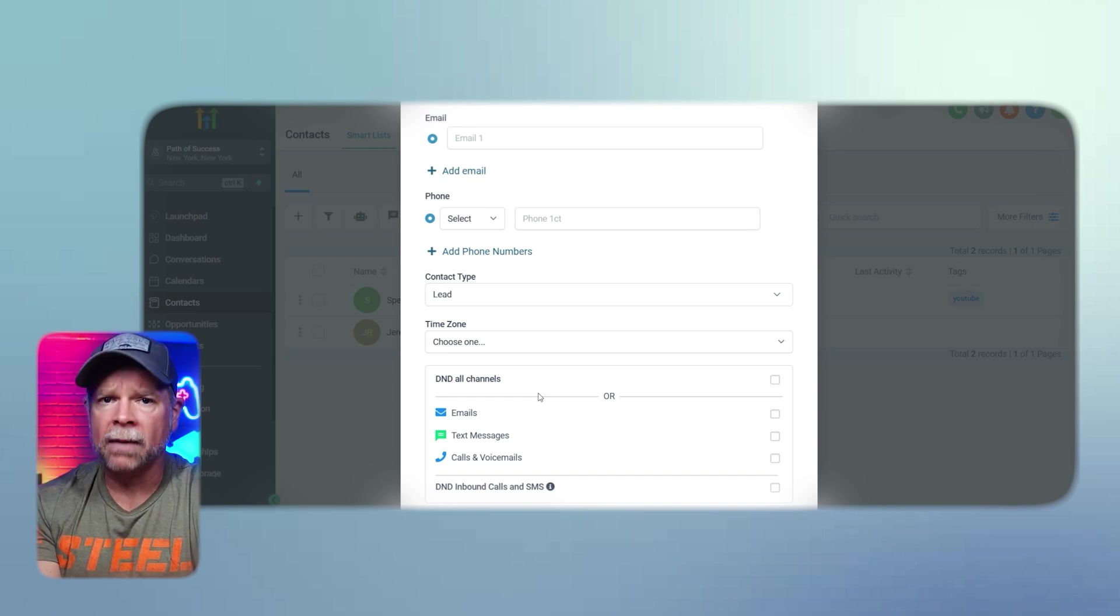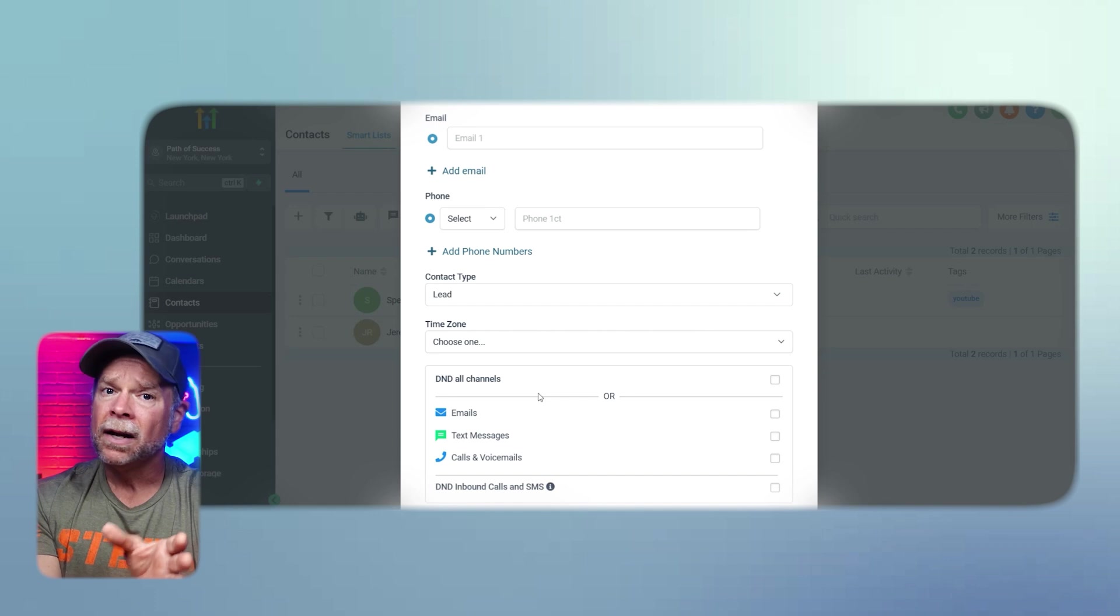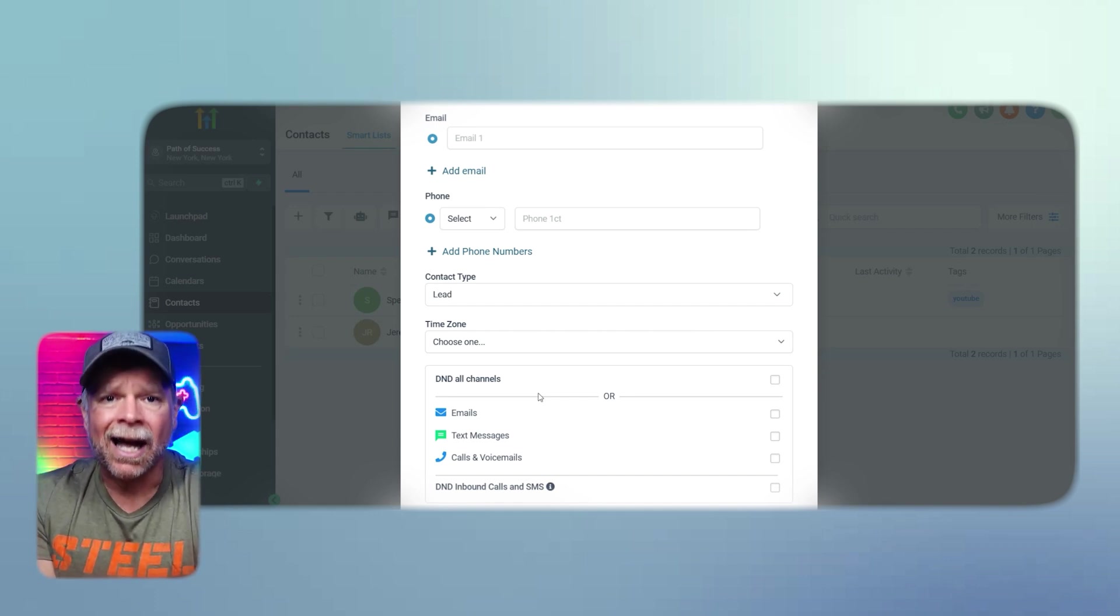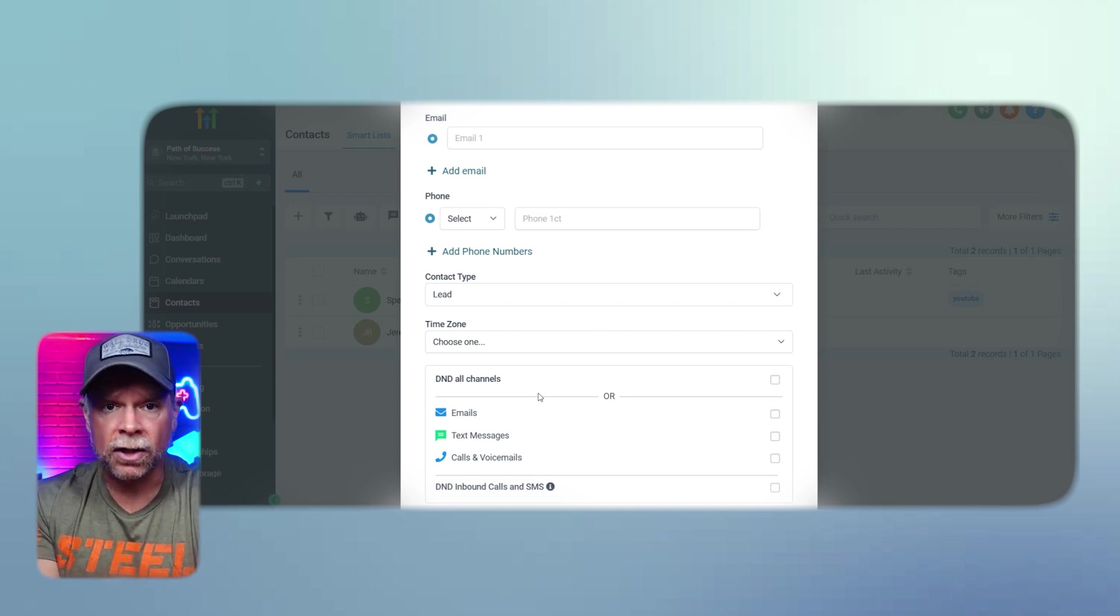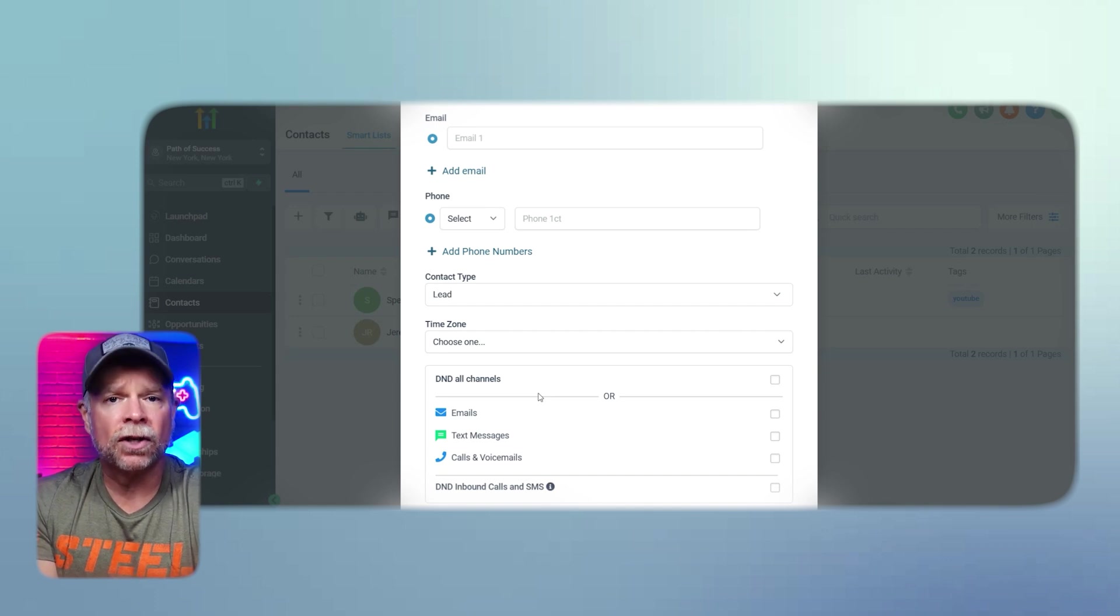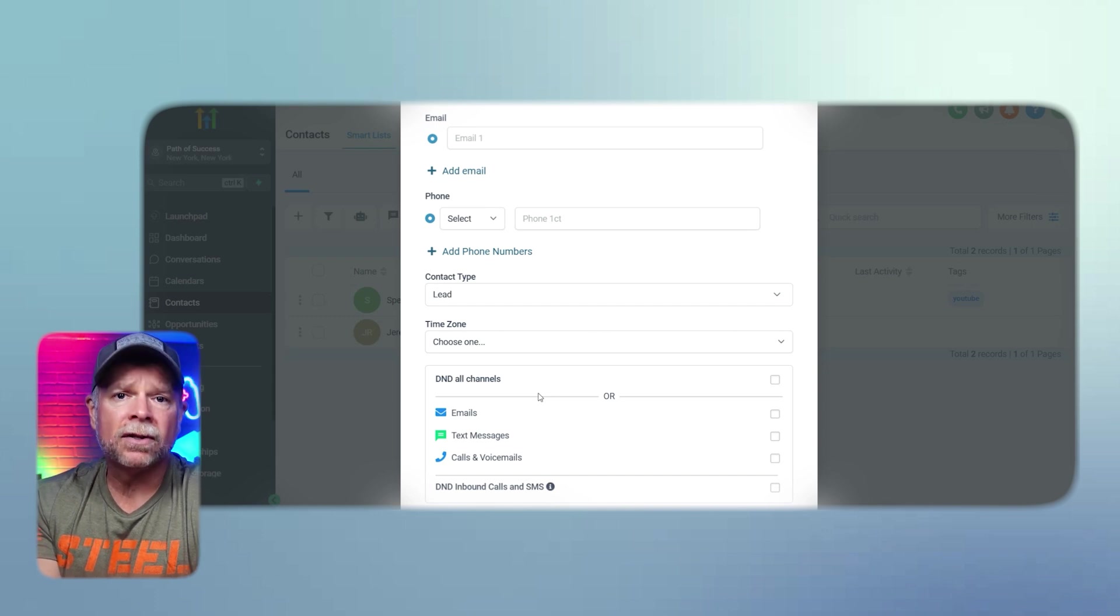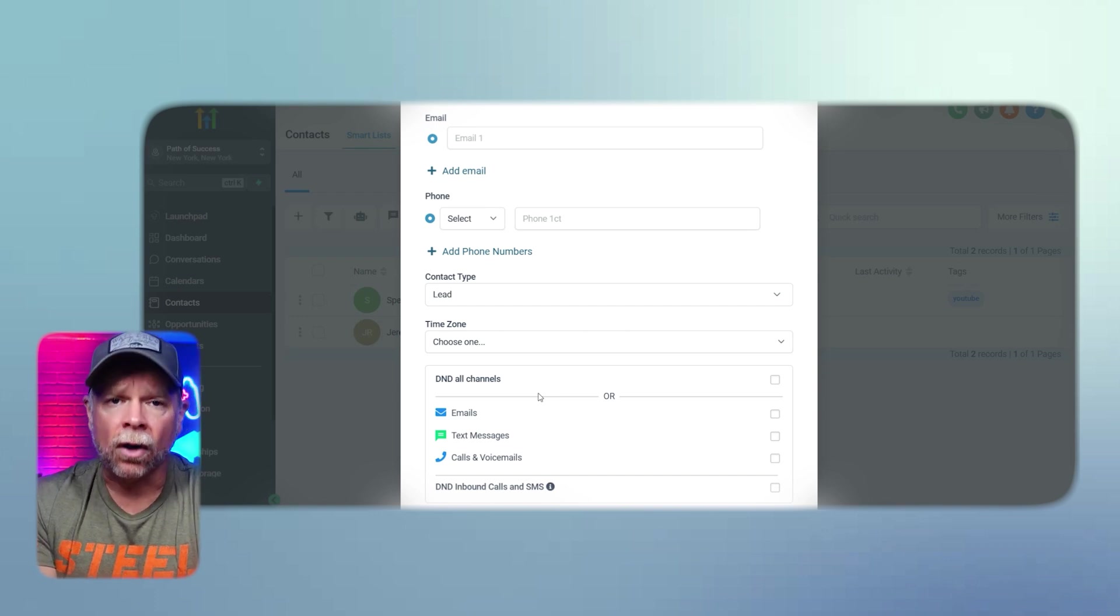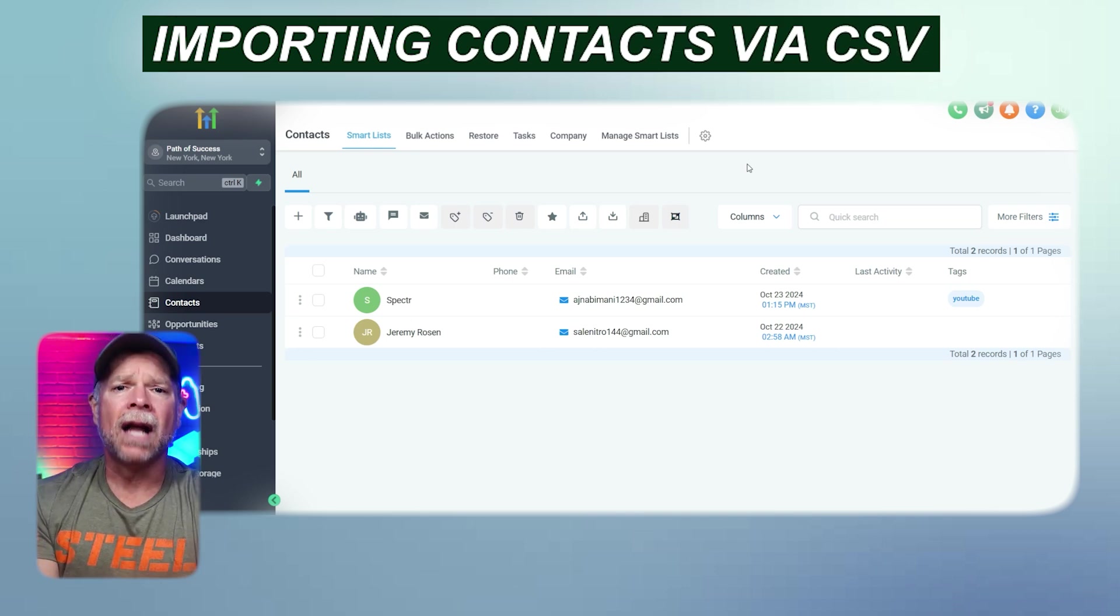The Time Zoning settings allow you to set the contact's time zone. This helps schedule communications and automations at time that suit them best. The DND or Do Not Disturb toggle is for contacts who do not wish to be contacted through specific channels. You can choose whether to block emails, text messages, calls, or voicemails. And finally, once you have filled out all the details, click the Save button to add the contact to your CRM.